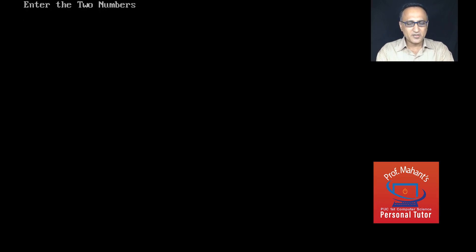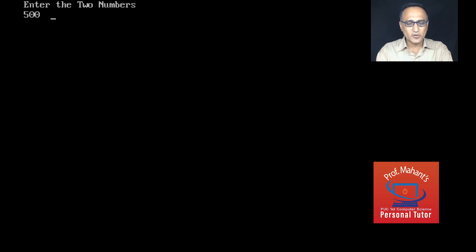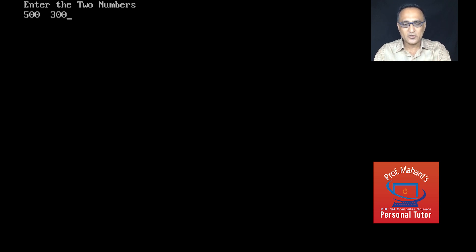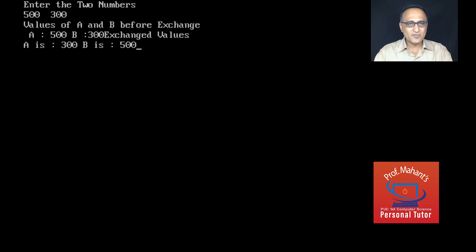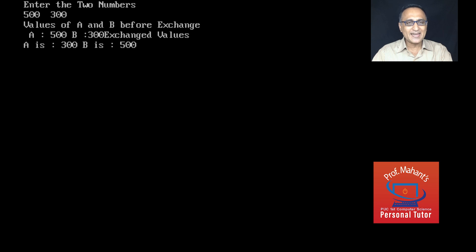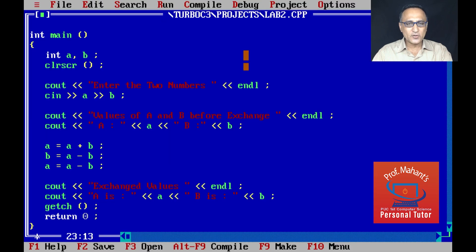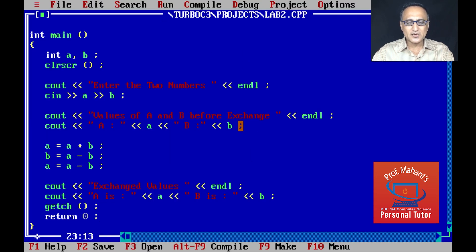It's asking me to enter two numbers. Let me enter big numbers so you can really see the output - 500 and 300 are my two numbers. A is 500, B is 300. Before exchange the value of A and B is 500 and 300 respectively. I have again forgotten to properly format it. Let me put end lines so that you can see it properly.